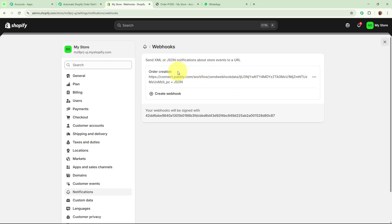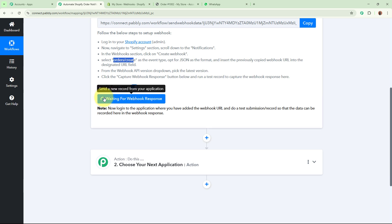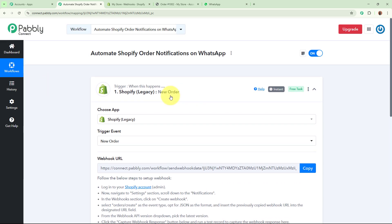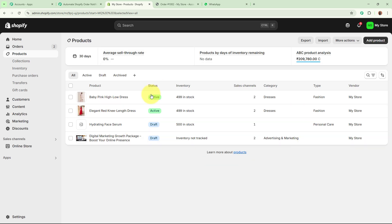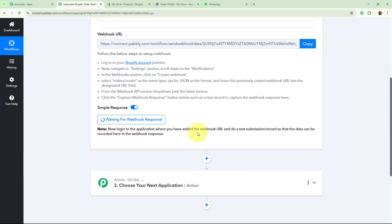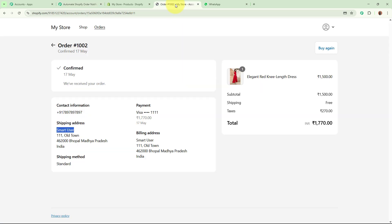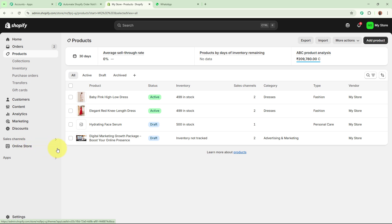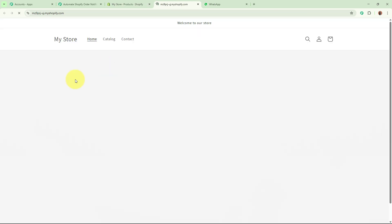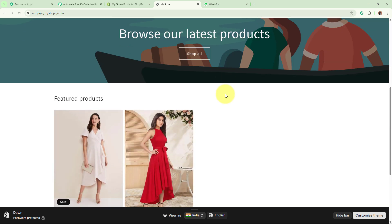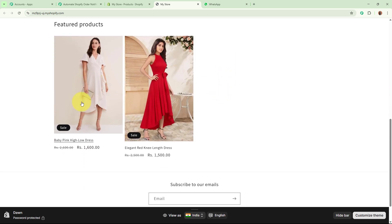Now that the webhook URL is successfully added, I am going back to my workflow where it says 'waiting for webhook response.' To check whether Shopify is successfully connected to Pabbly Connect, I am going to purchase a product from my Shopify store as a test purchase, then check whether Pabbly Connect automatically captures the response of the new order. From the left side, go to Online Store and click the Preview button.